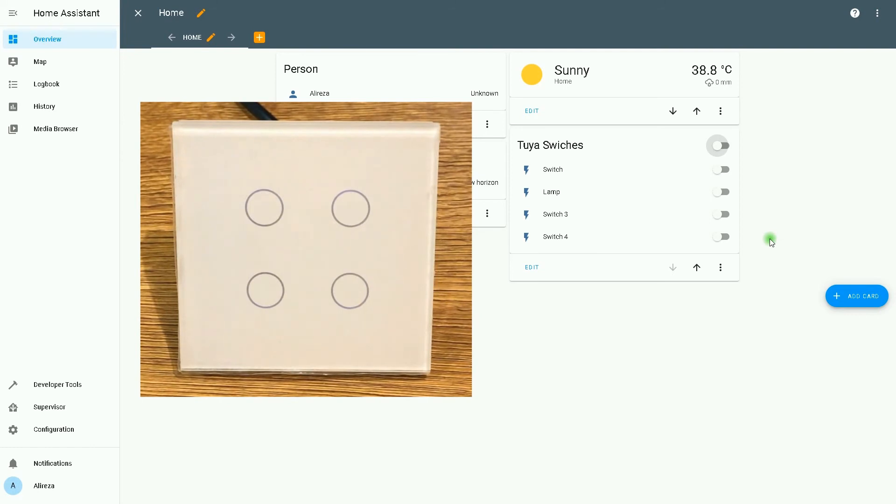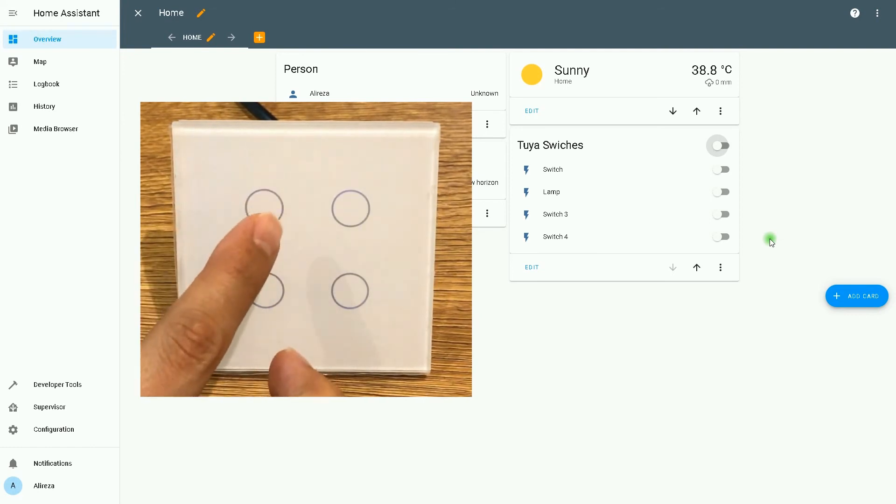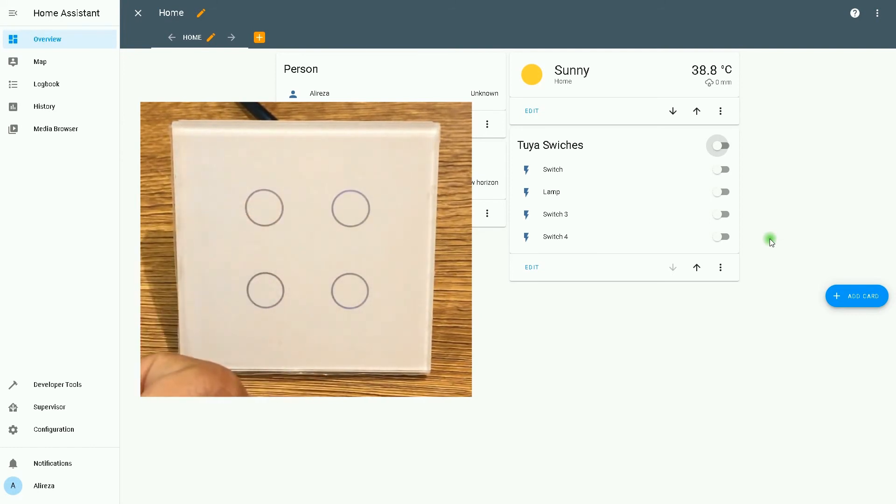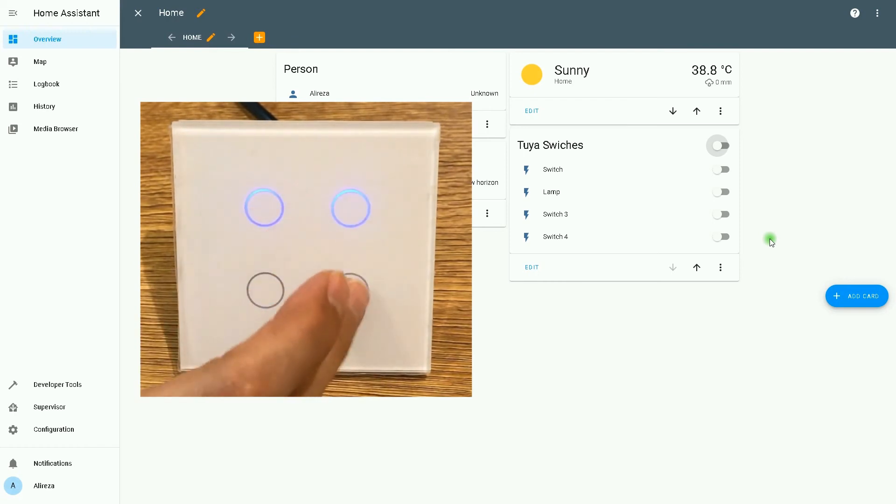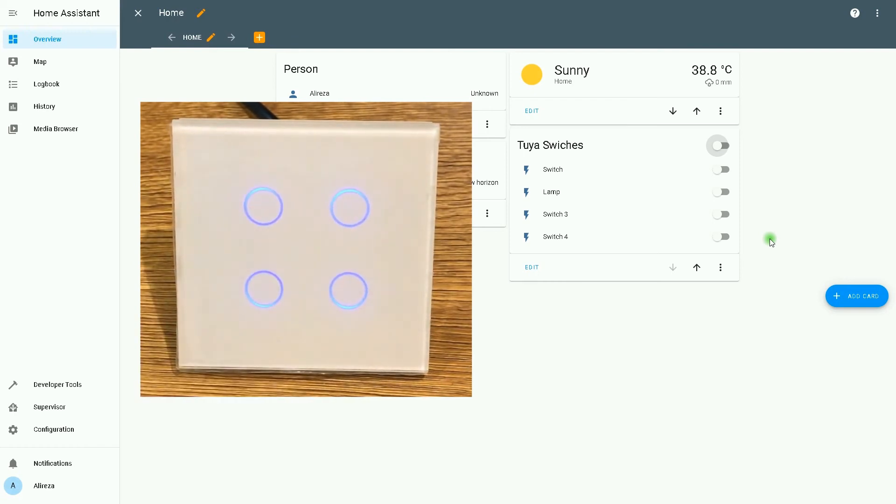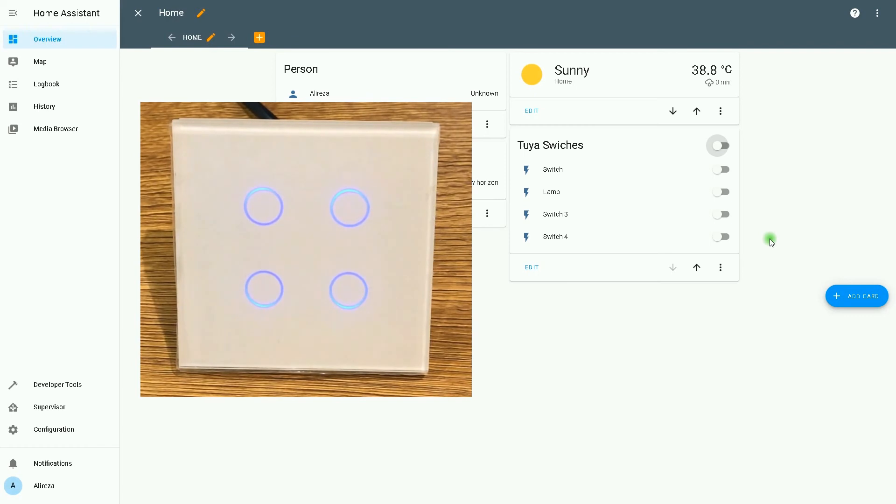But what if I change the state of each relay from the touch switch? All of them are off. I turn them on. The only issue in Home Assistant is that if the state of relays are changed from touch switch, their feedback is shown with a lot of delays in Home Assistant. Let's wait to see how long it takes to show the feedbacks of the real status of the relays.